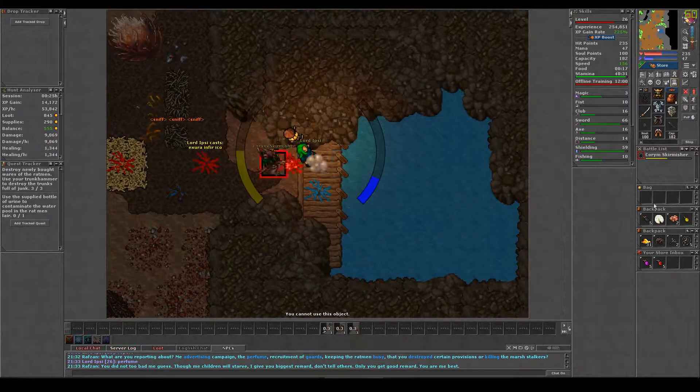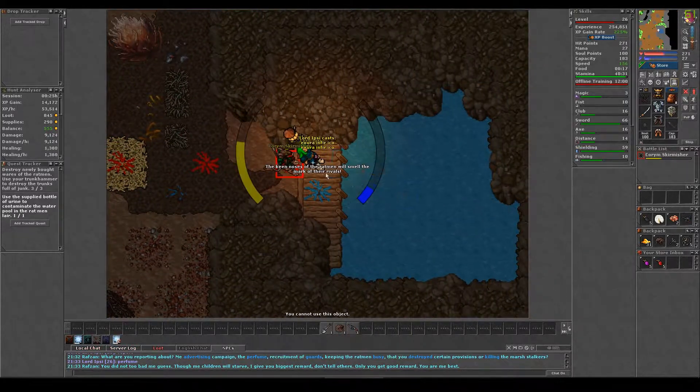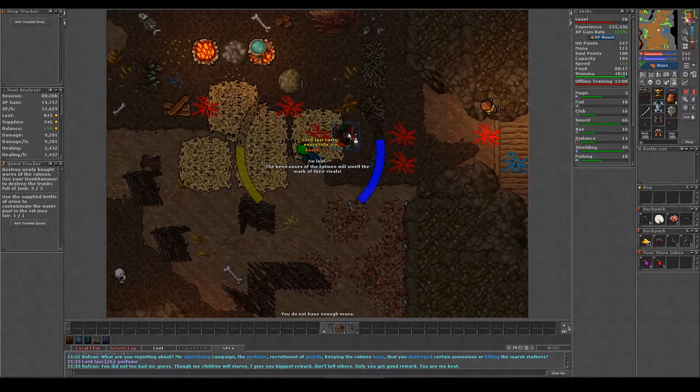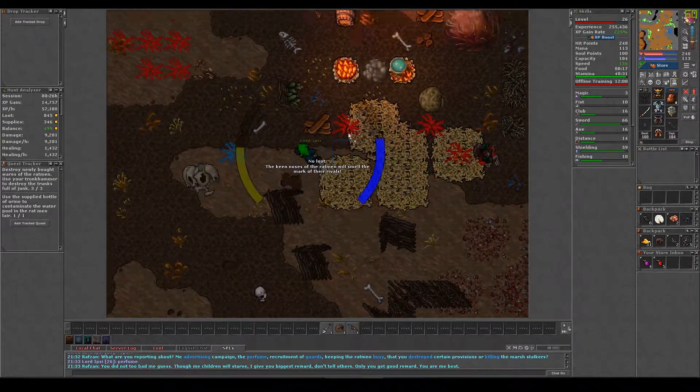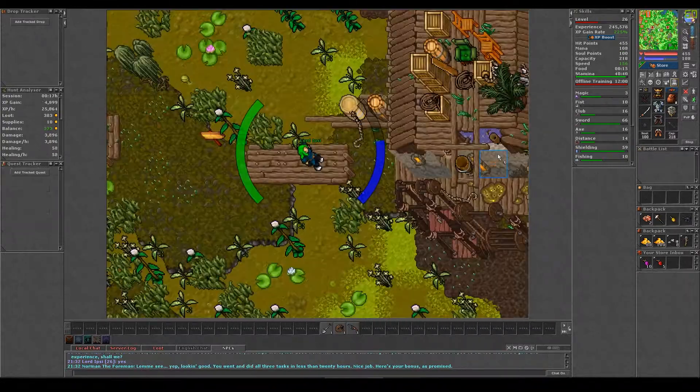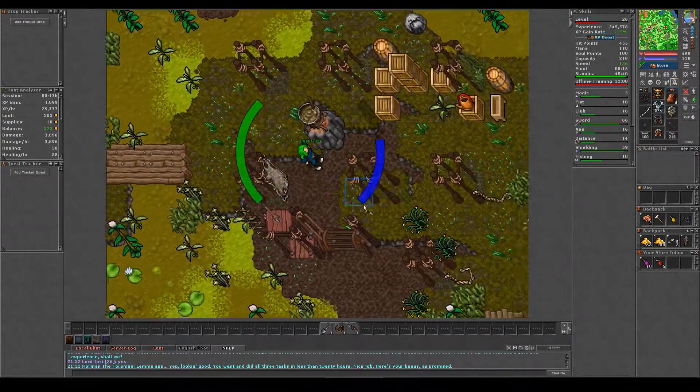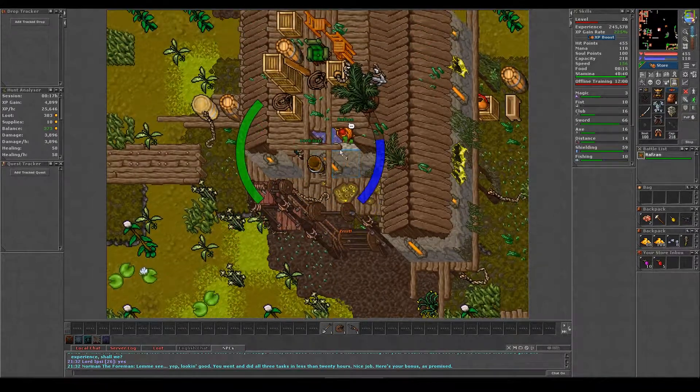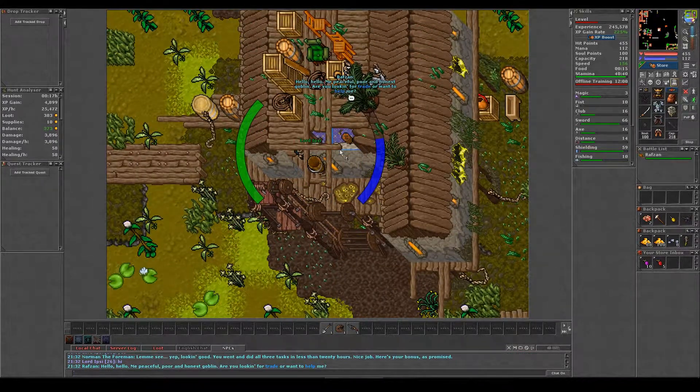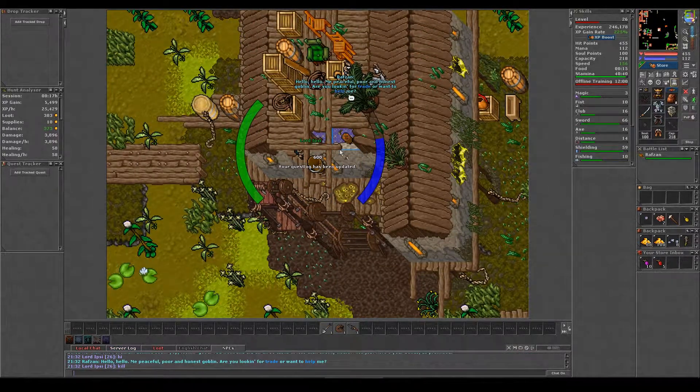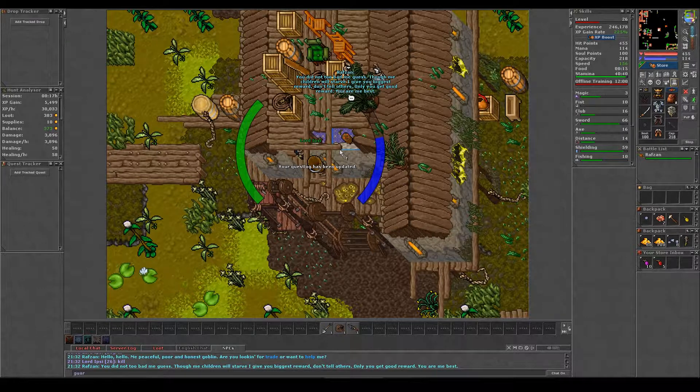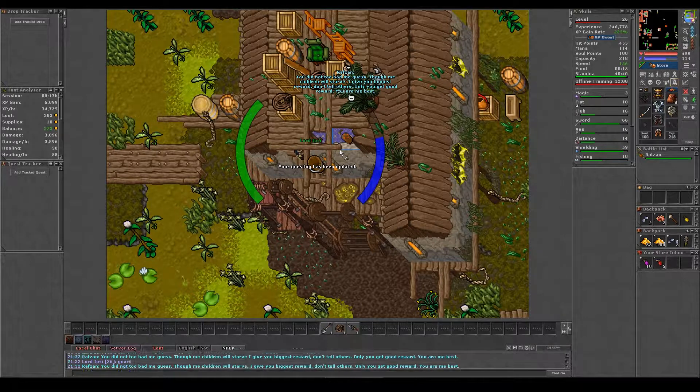When you have completed all six missions, you can head back to Rafsan. For the first time, you will need to say report followed by the keyword in order to turn in the missions. In total, all the missions will earn you 1100 gold.